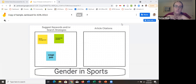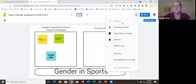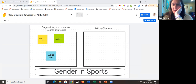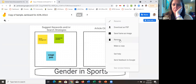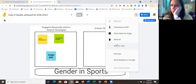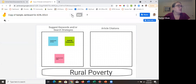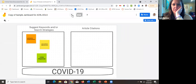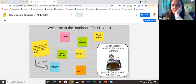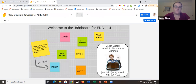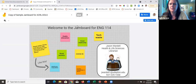I think of Jamboard as an improvement on Padlet, and you can download them. I'll drop a link in the chat where you can make a copy of this and use it in your own instruction. Credit to Jason Wardell for this example.